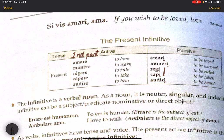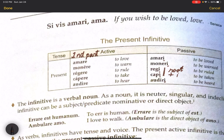In the third conjugation, we have the root plus -i, rather than the present stem plus -i. The fourth conjugation works like the first and second — so it changes from audire to audiri.